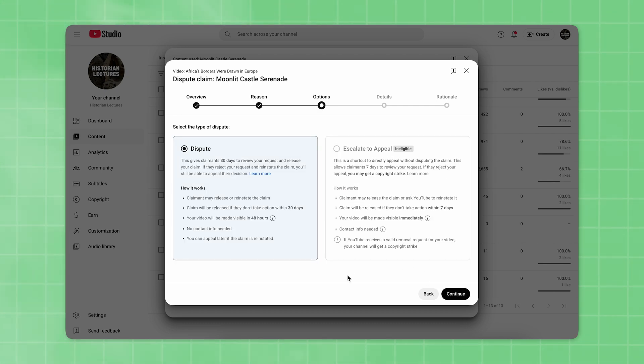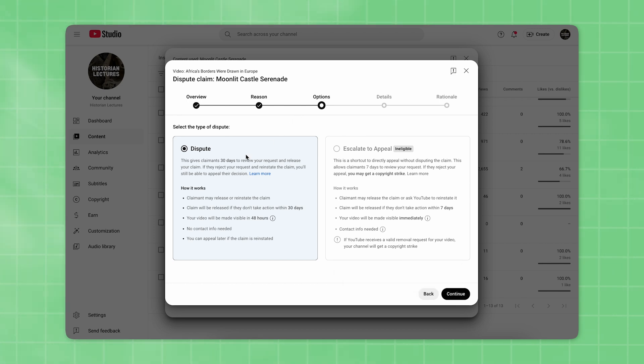In the Options section, choose the type of dispute that applies to your case. In most cases, this will be Dispute. When you're done, click Continue.